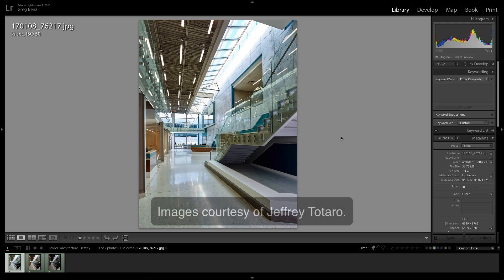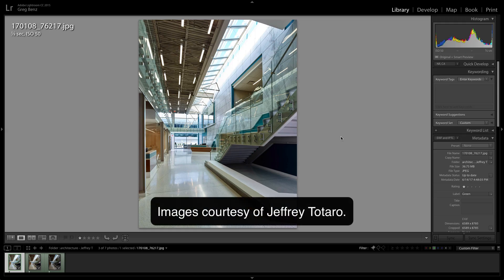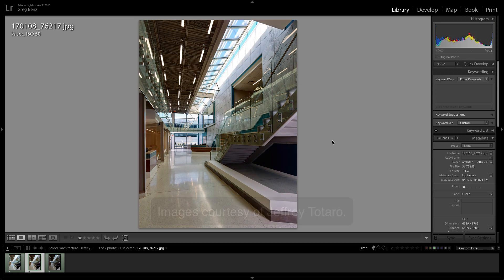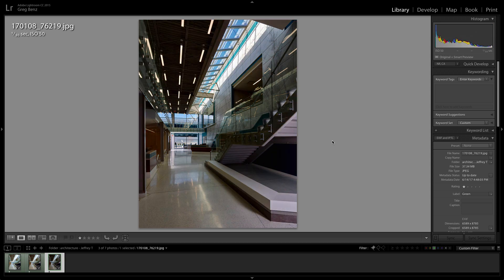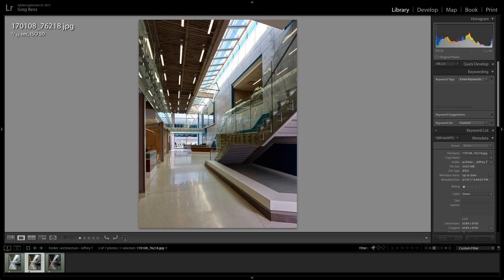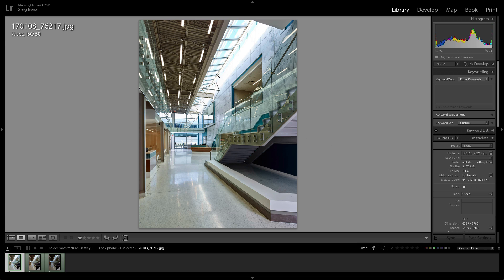Hey guys, this is Greg Benz with a quick demonstration of the new pre-blend features in Lumenzio version 4.0. I'm going to revisit an image I did recently, which was supplied by architectural photographer Jeffrey Totaro, showing how to blend these three exposures to expand the dynamic range of the scene and control these blown-out highlights.